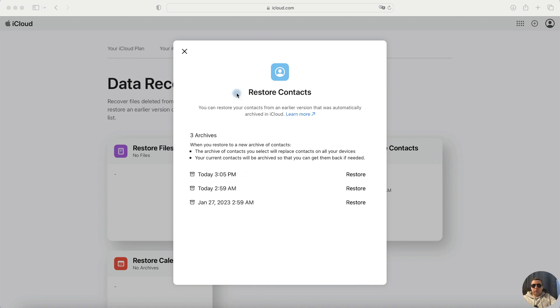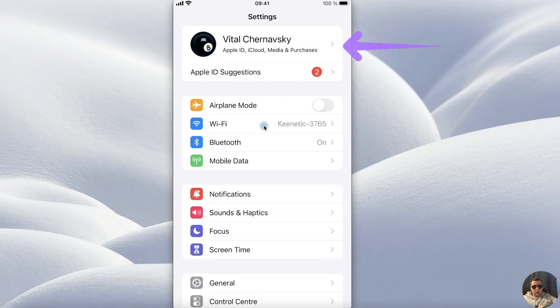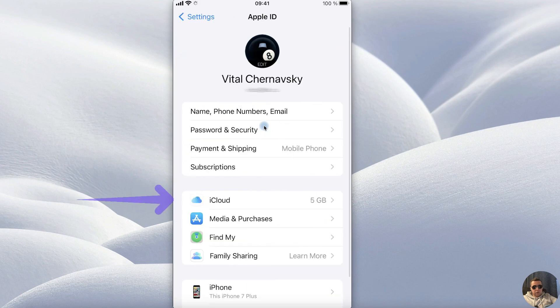What to do if you don't have an archive? Then open the settings, choose your account, here choose iCloud,